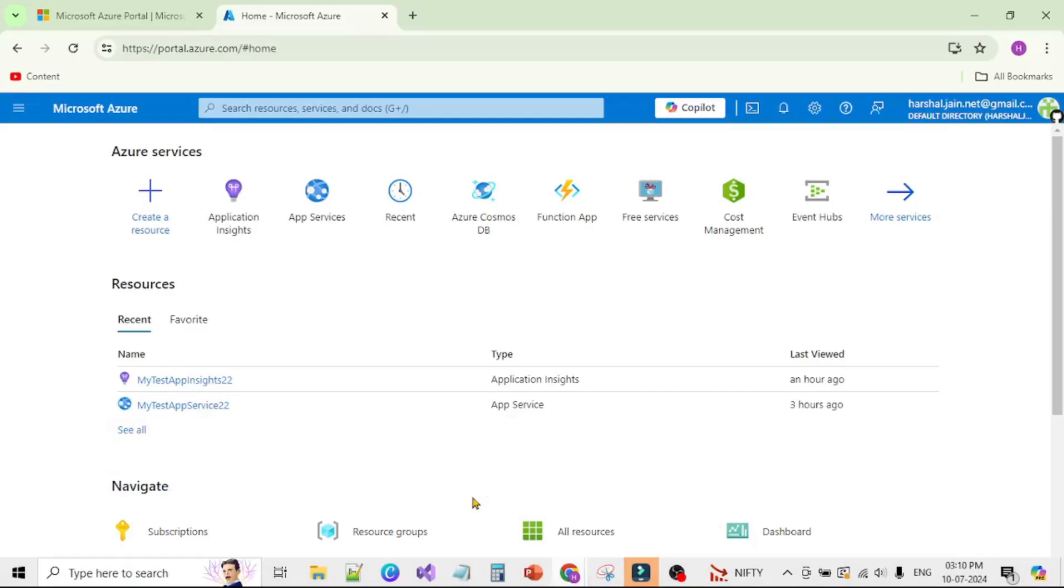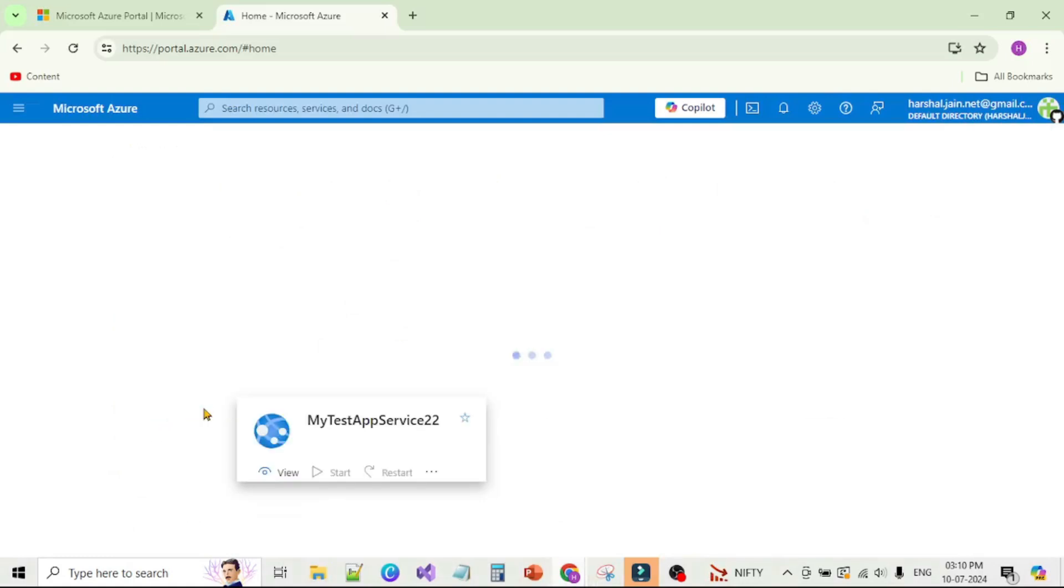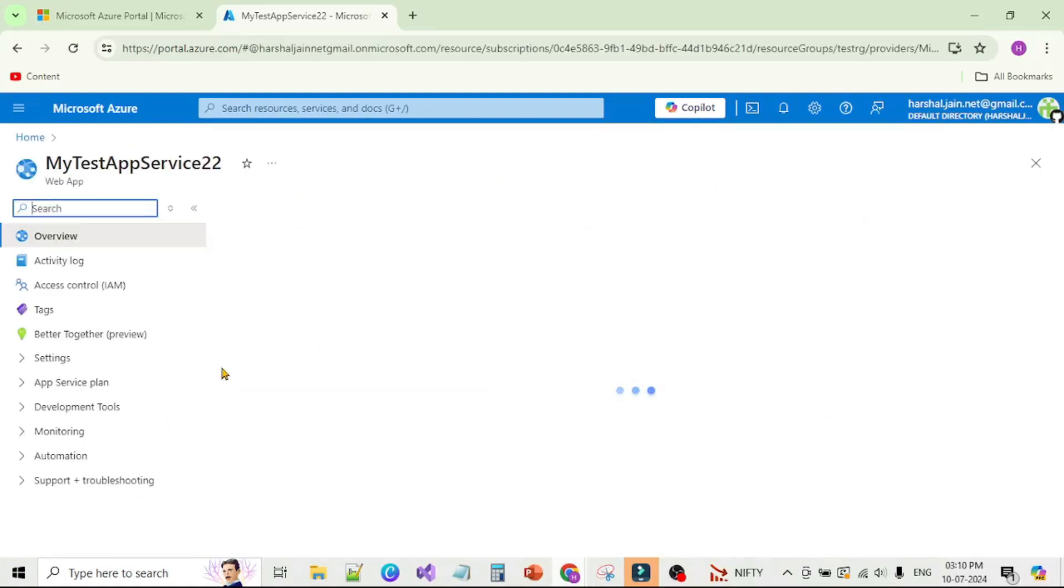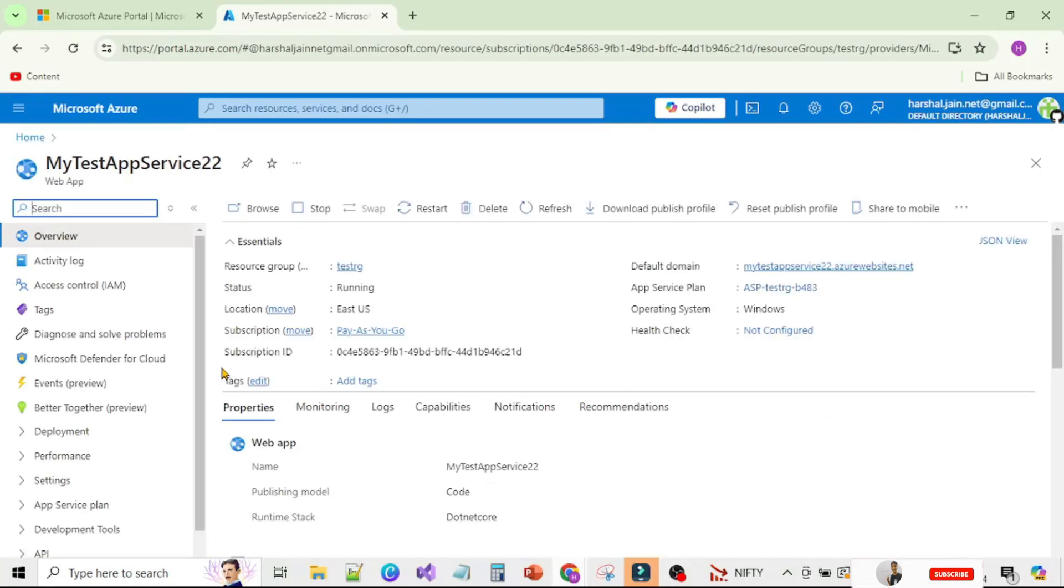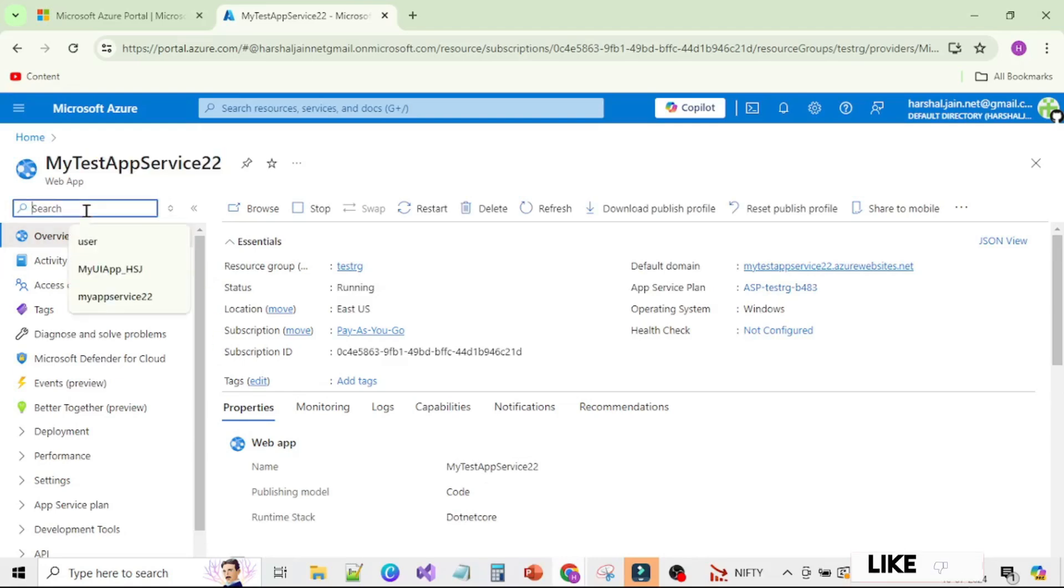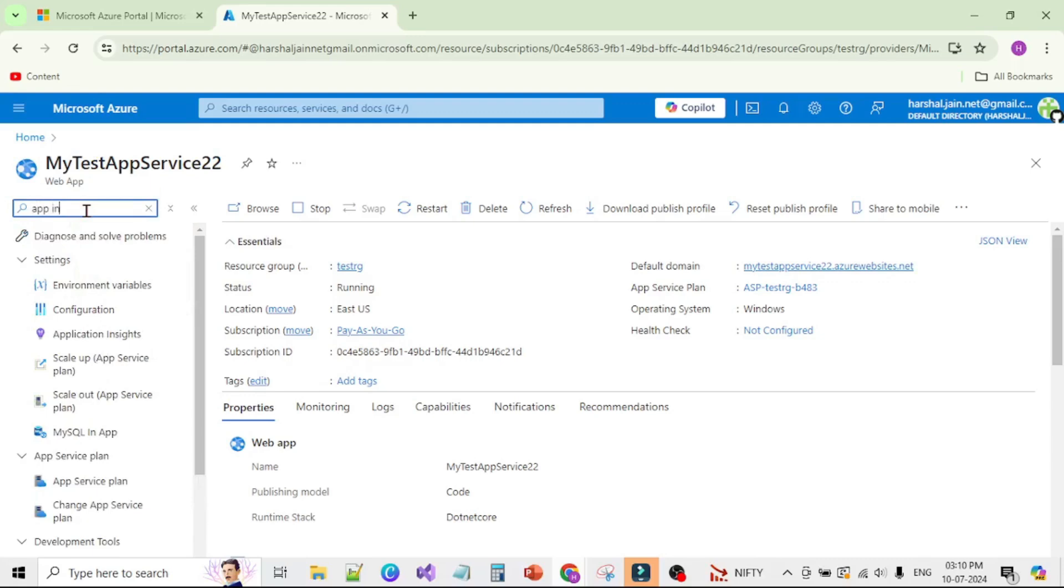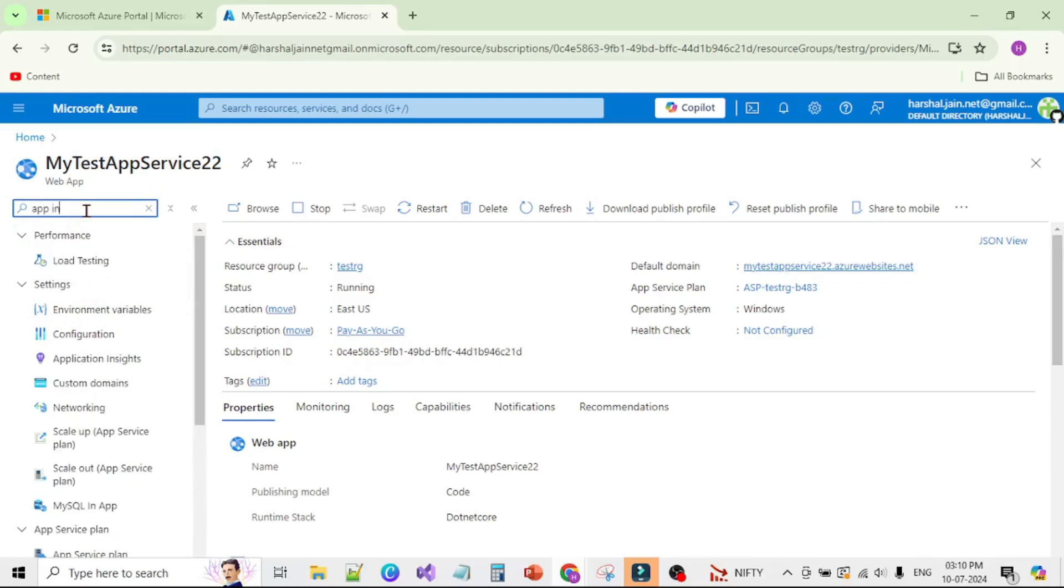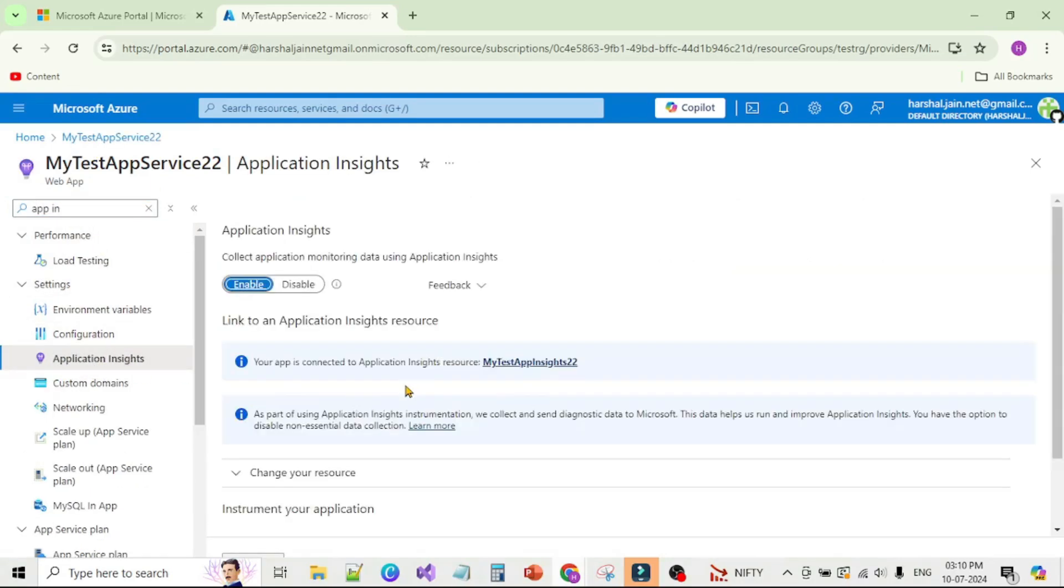We are in Azure Portal. Let's open this App Service, my test app service 22. We have deployed our app into this App Service. Under search, let's type App Insights and click on it. You can see this App Service is linked with this App Insights, which means the custom logs we write or any exceptions thrown in our application should be logged in this App Insights.